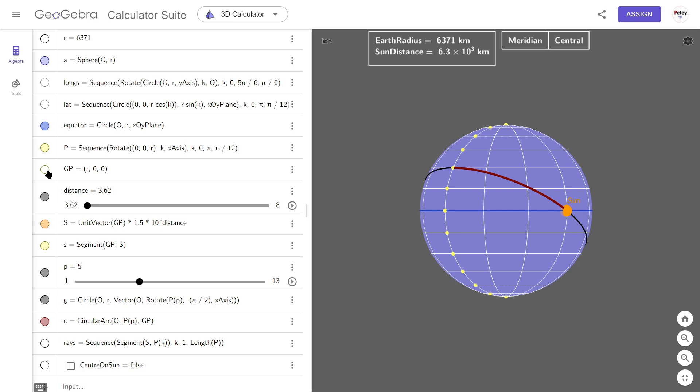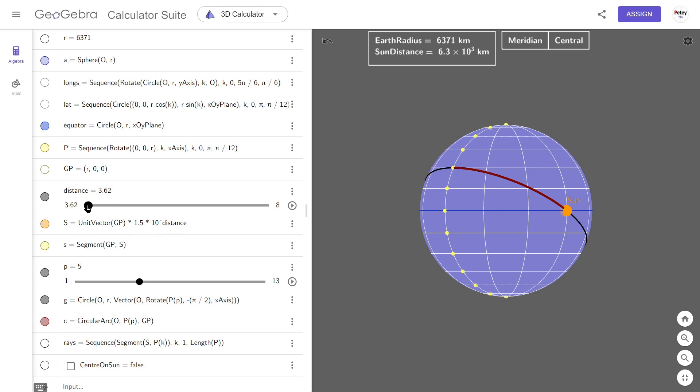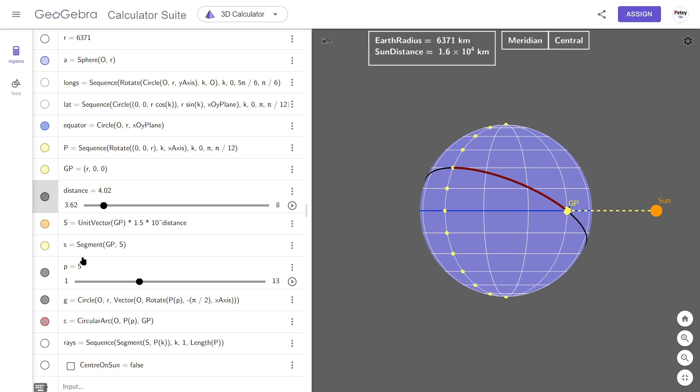We can't see the GP of the Sun just yet because it's underneath this Sun point here. This is point S, and S has a distance from the center of the Earth which is 1.5 times 10 to the power of whatever this slider is. So if I move the Sun away vertically we can now see the GP. You'll notice that this segment appeared. This is lowercase s, so that's a segment from the GP to the Sun.